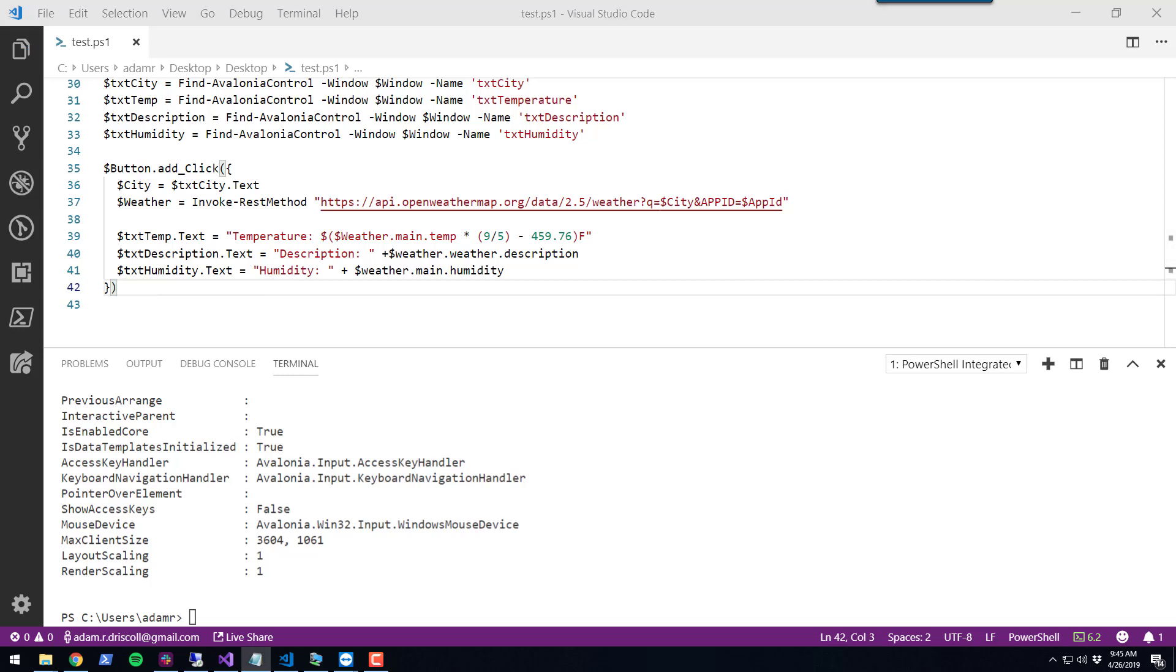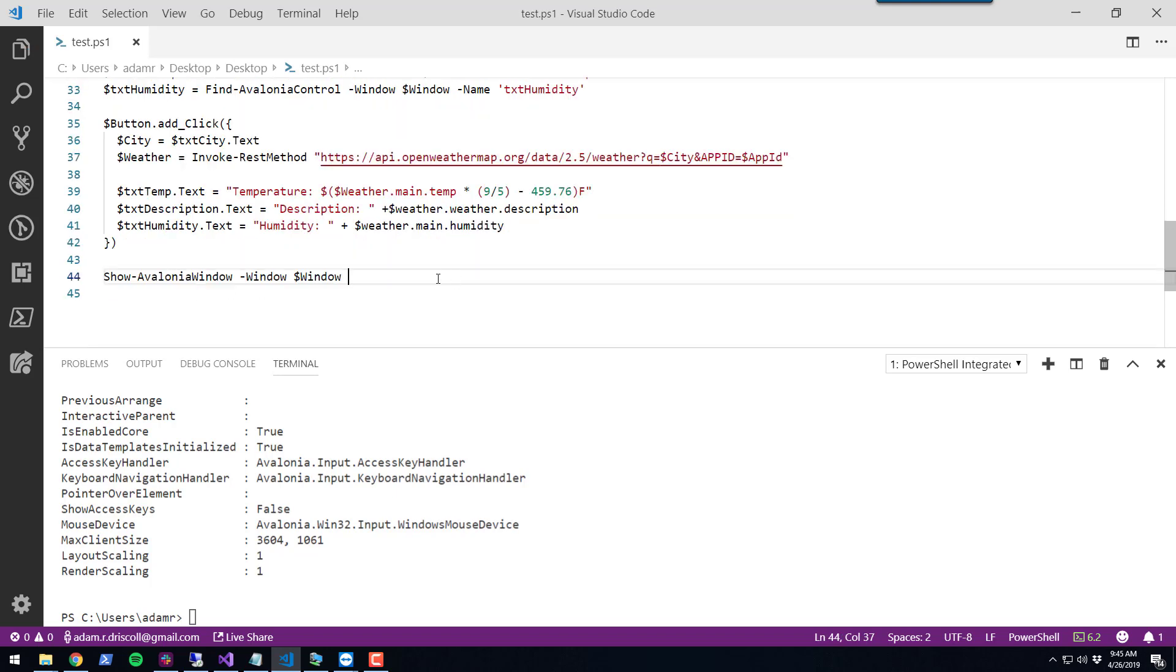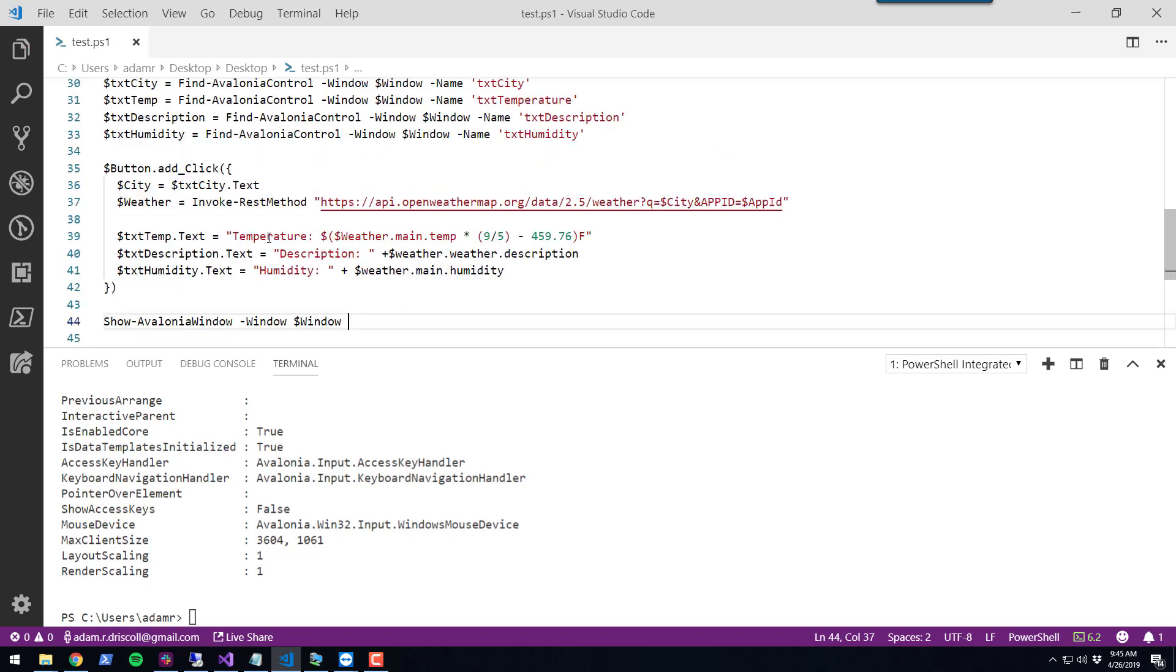Finally, in order to view our form, we can run show Avalonia window. Then you pass in your window.